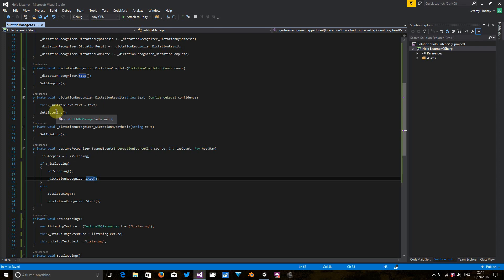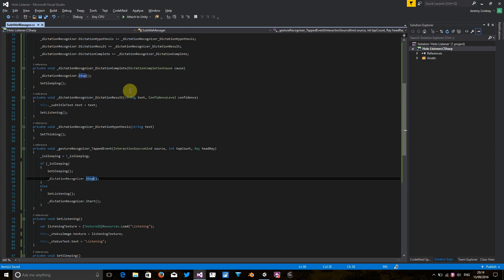If the dictation recognizer hasn't heard anything in a while, we're just going to say, all right, let's switch it off and set the visual cues to sleeping. So I think this is actually pretty close to being done now. So let's go back to Unity.